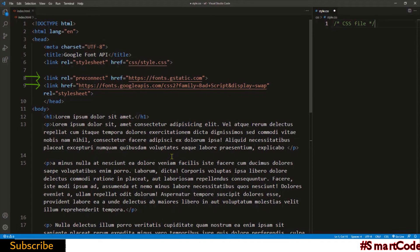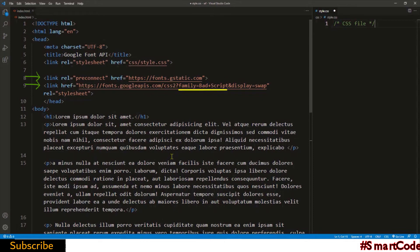The second link tag contains the font API that we want to load into our website. We need to look into the href attribute because the information here is important. The first portion contains the web server address that provides the font. In the second portion you see the name of the font we want to add: Bad Script separated by a plus sign because space is not allowed in the URL.